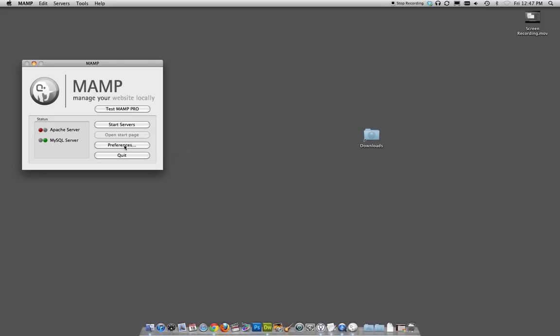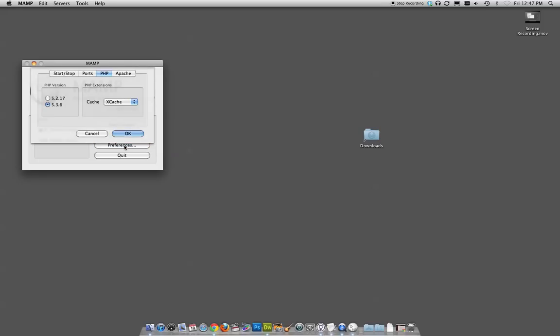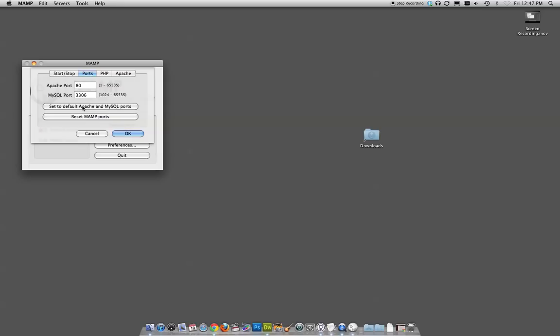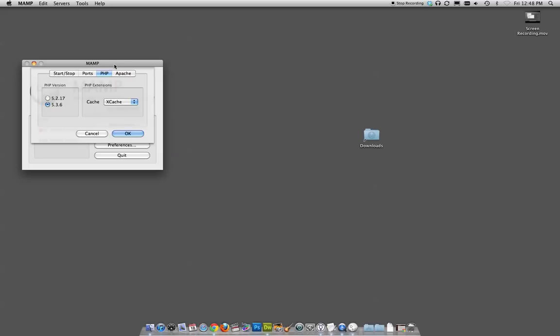It says there's a Start Servers button, and this says one's off and one's on. Before we do anything, we want to go to the preferences. Under Stop Start, you can probably leave it the way it's set. Under Ports, you want to click Set to Default Apache and MySQL Ports. PHP we can leave.